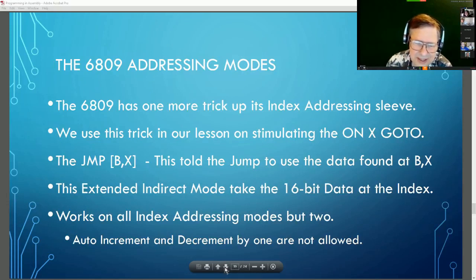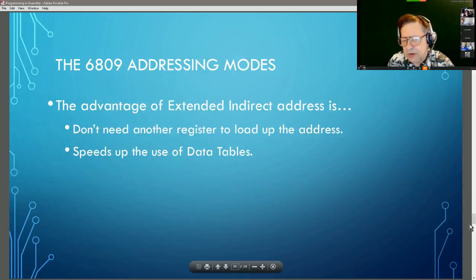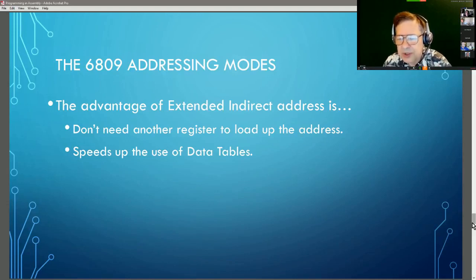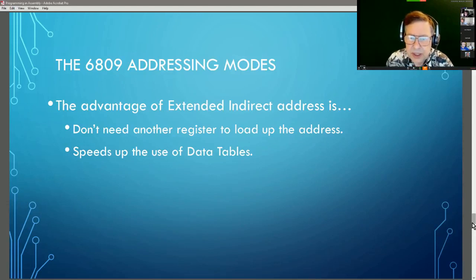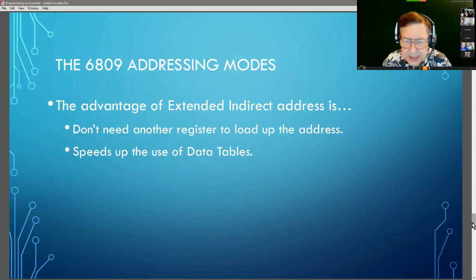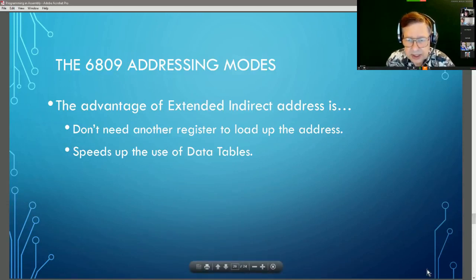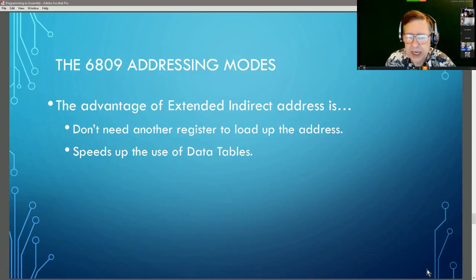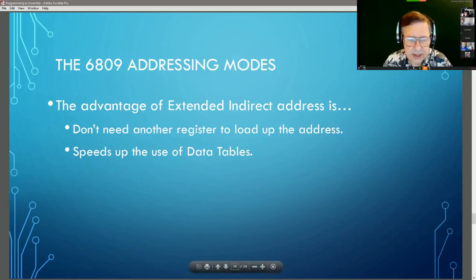You don't need to load up a register to look up an address using indirect extended addressing. It speeds up looking up data tables, which are something very important in 6809 programming that we'll definitely get into when writing actual code and programs.